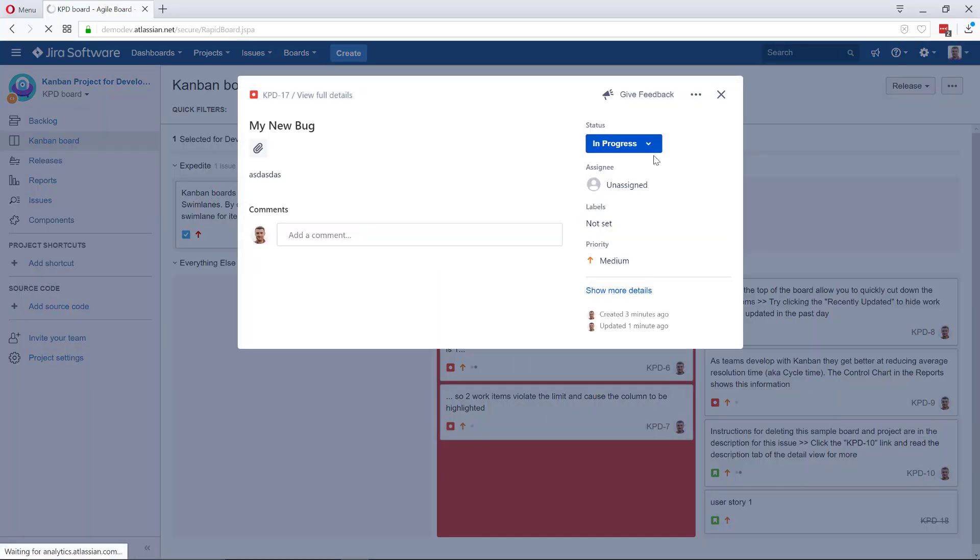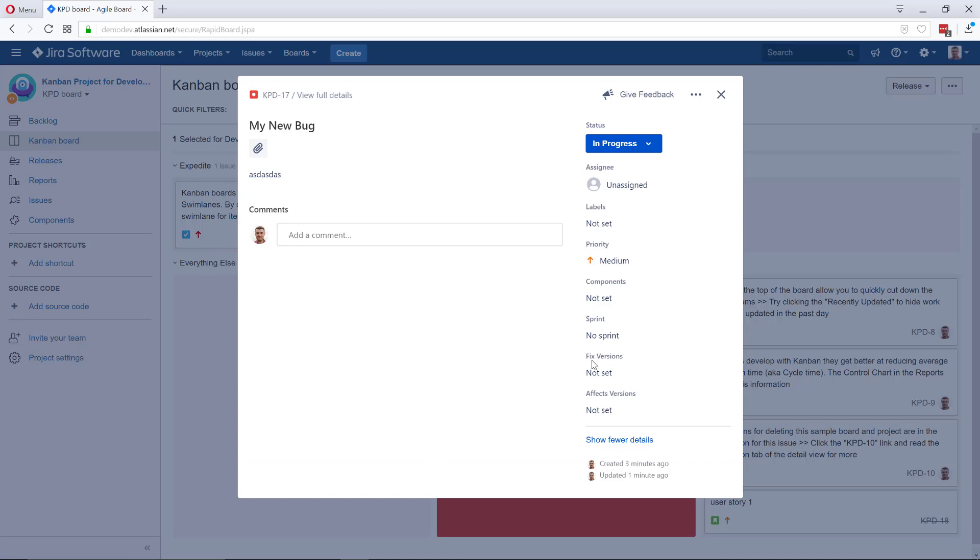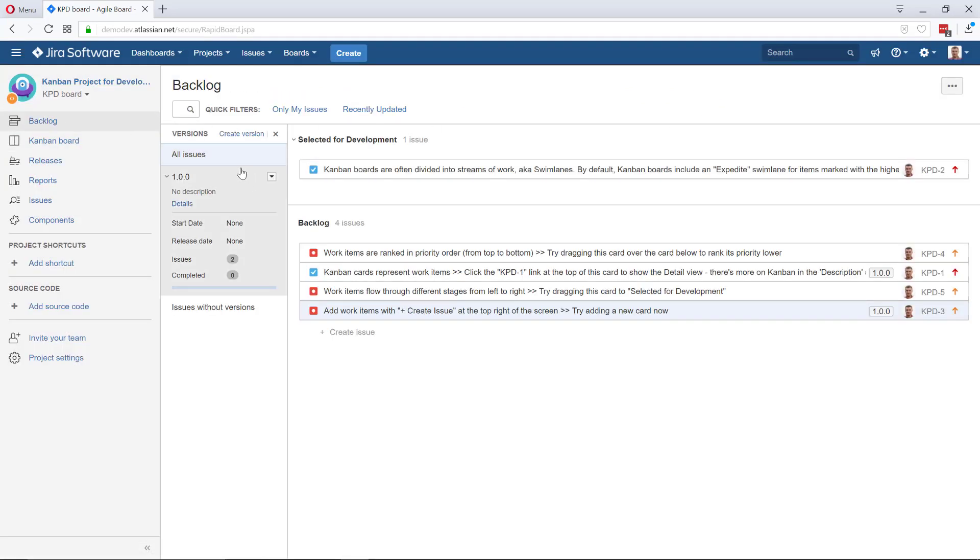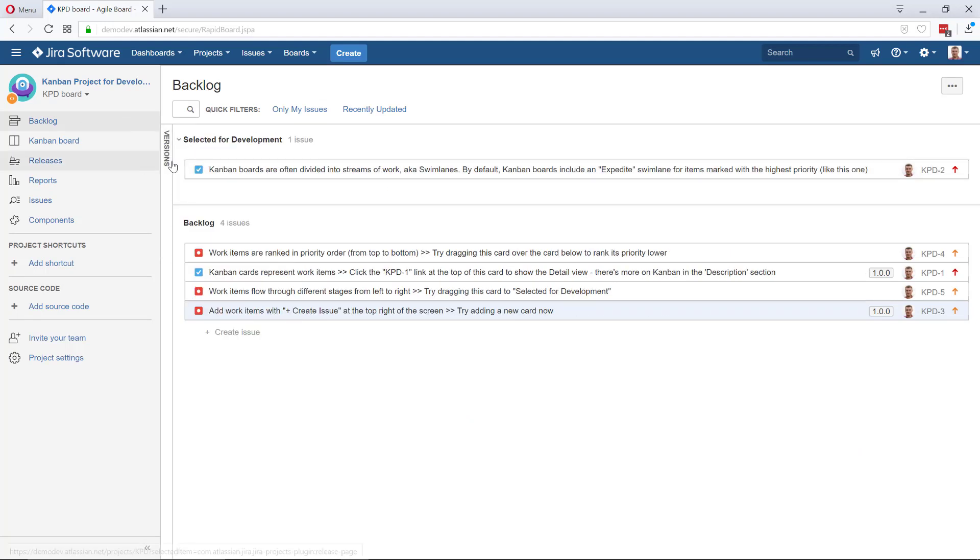Pretty cool because that's what was a little bit missing. You can go to the menu, show more details, and set the versions from there, but I kind of like it. There's no epics, but still pretty cool.